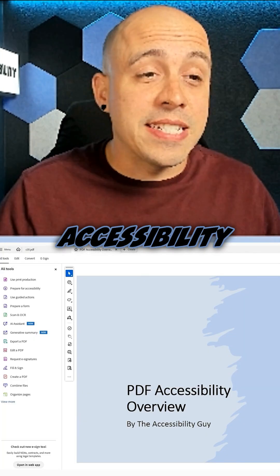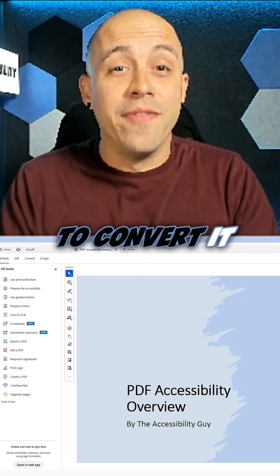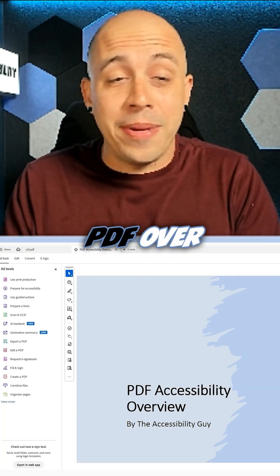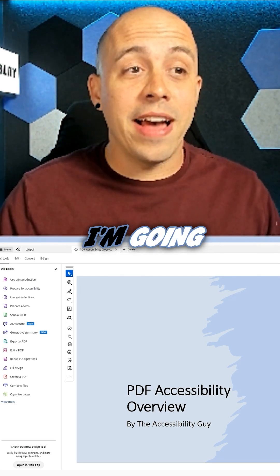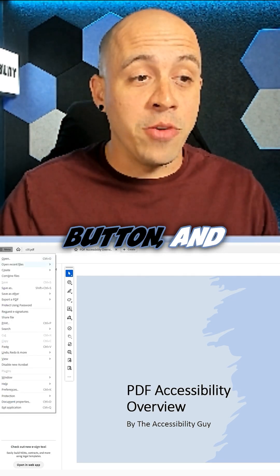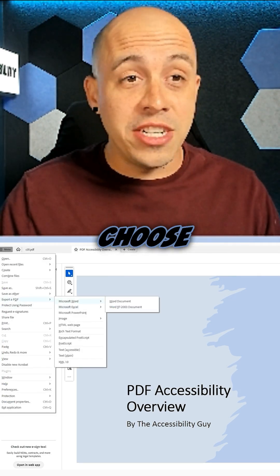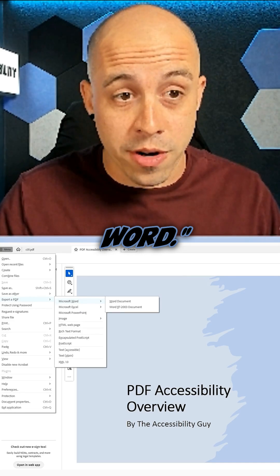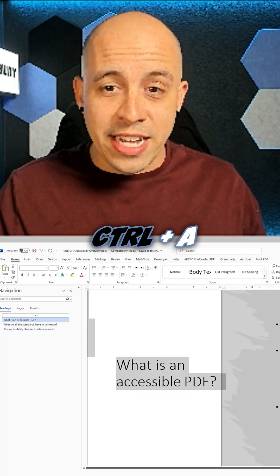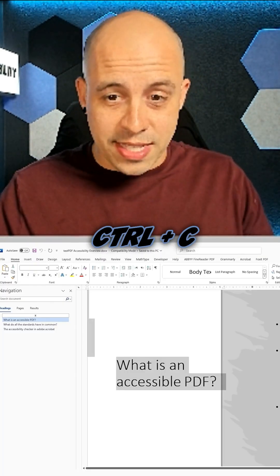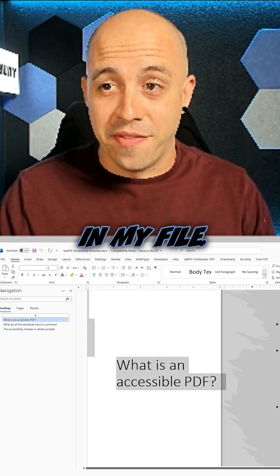I have a file called PDF Accessibility Overview and I'm going to convert it from a PDF over to a Word document. To do that, I'm going to select a menu button and then choose export a PDF and then choose Microsoft Word. Then I'm going to do a Ctrl+A and then a Ctrl+C to copy all of the text in my file.